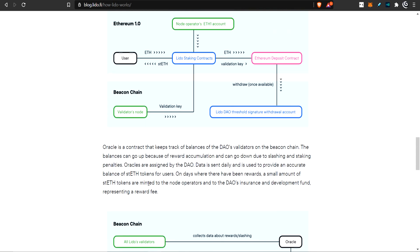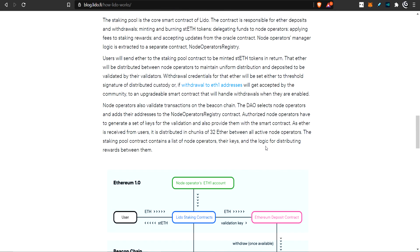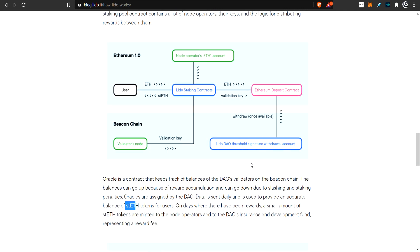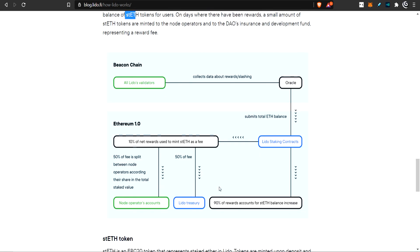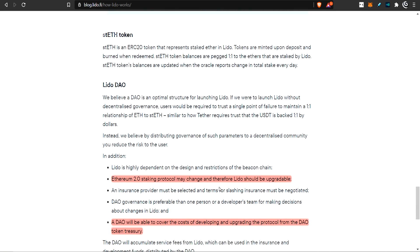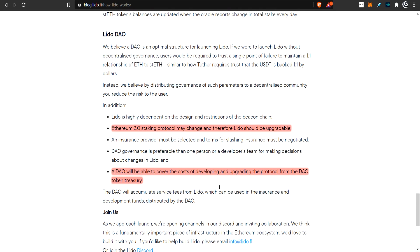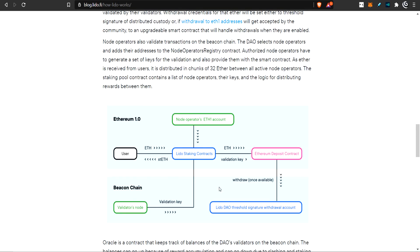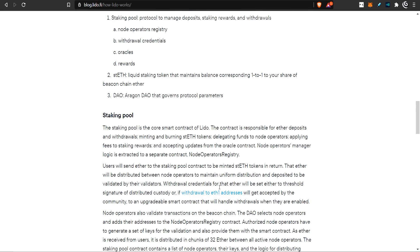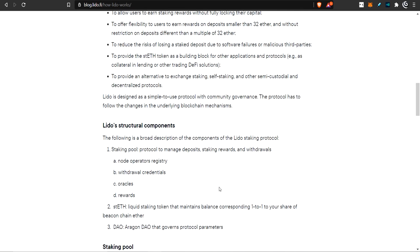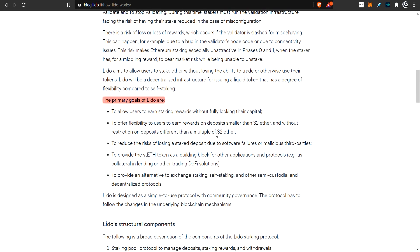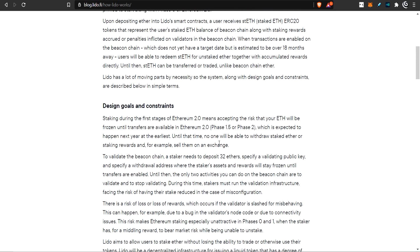ETH 2.0 staking protocol may change and therefore Lido should be upgradable. If withdrawals in the future are different, they need to change the contract. A DAO will help cover the costs of developing and upgrading the protocol. What's important is if you hold ST ETH, in the future your ST ETH balance will equal your ETH 2.0 redeemable balance. One to one.